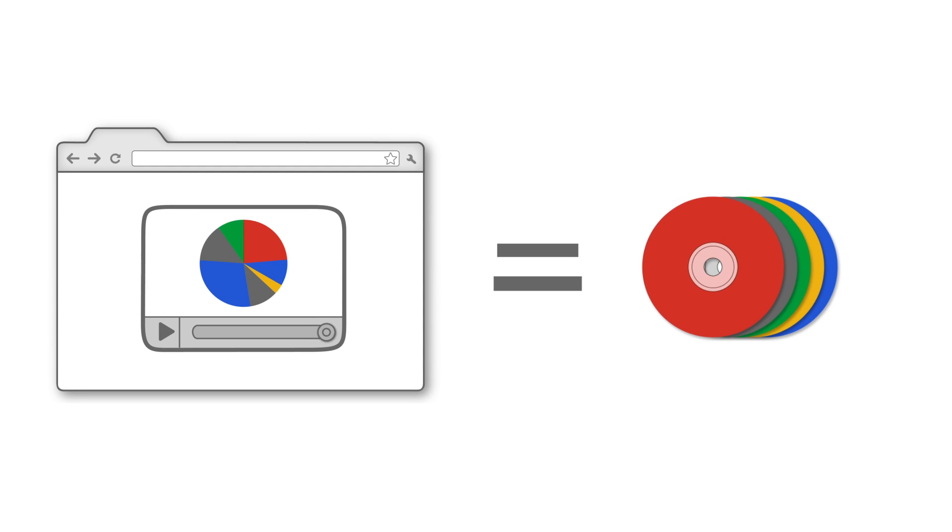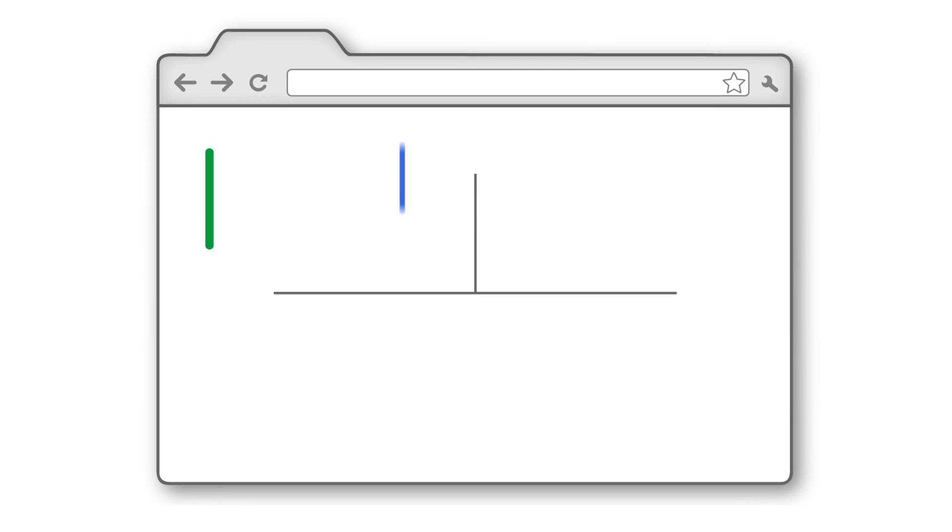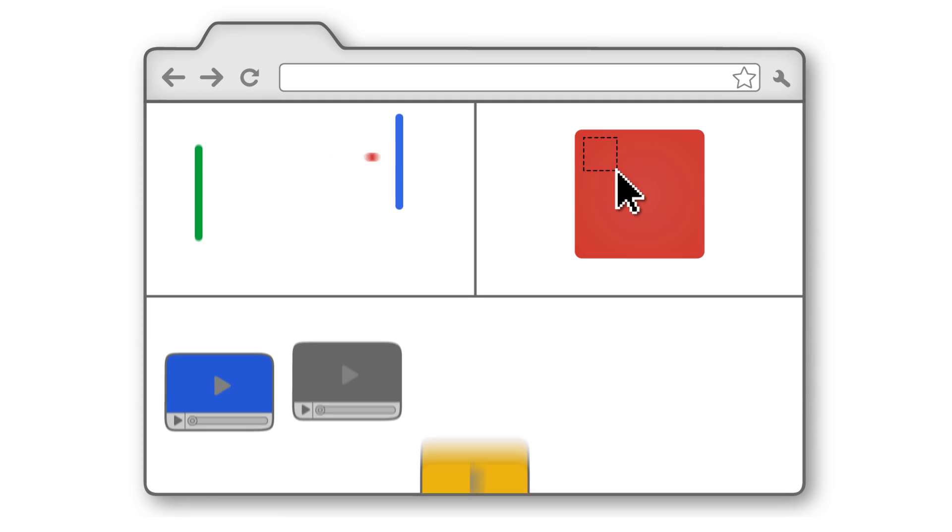Today, websites offer features that are pretty much like those found in applications installed from a CD. We can write and send emails, play games, edit photos, watch videos, and more.